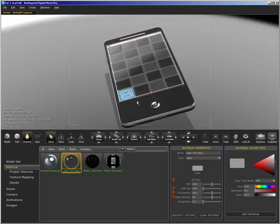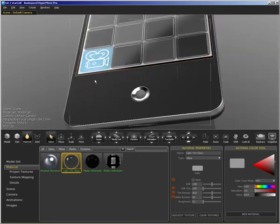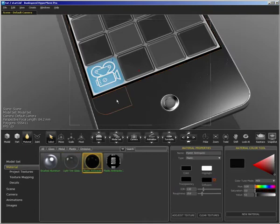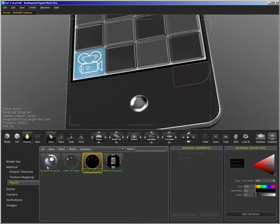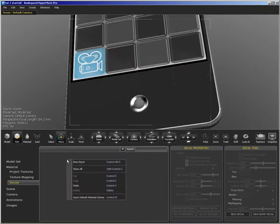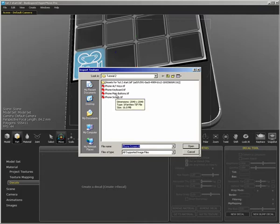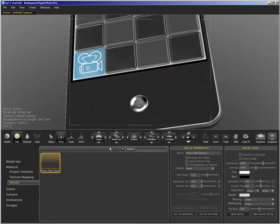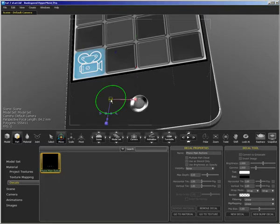Now the next thing I want to do is use a decal to apply some basic textures to these buttons. So I'm going to go down in decals mode, right click, select new decal and we will bring in the phone main buttons dot tiff file. Now this is a tiff file that has an alpha channel and you're going to see how that comes into play here.